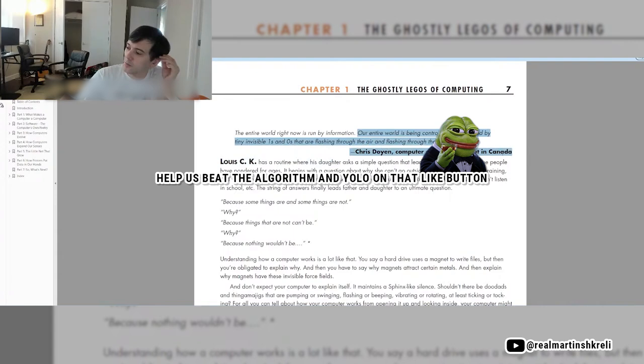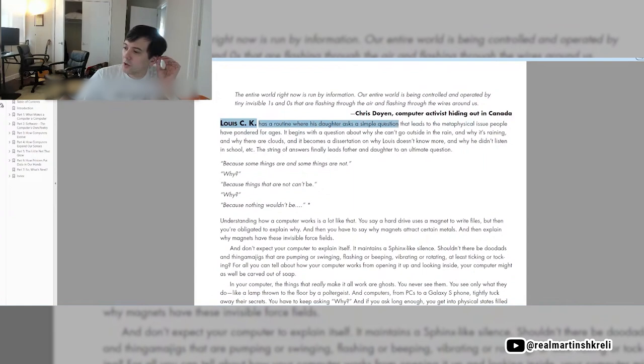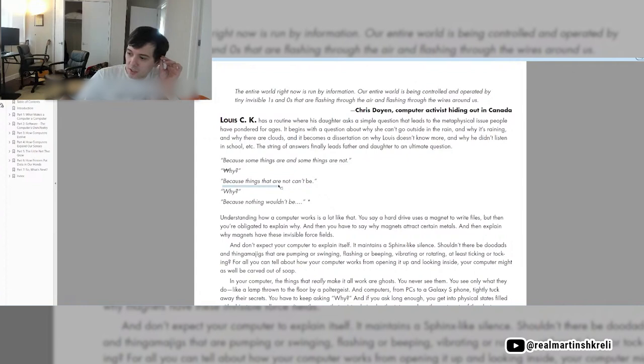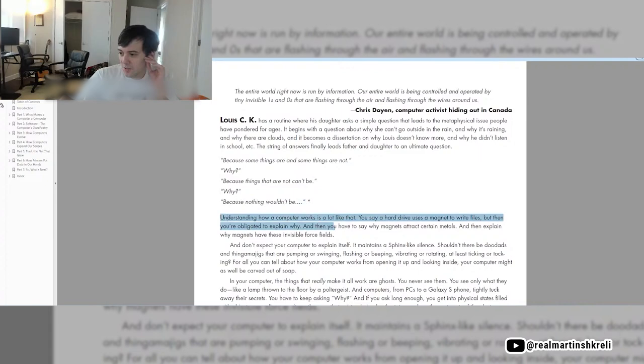Louis C.K. has a routine where his daughter asks a simple question that leads to a metaphysical issue people have pondered for ages. It begins with a question about why she can't go outside in the rain, and why it's raining, and why are there clouds. The string of answers finally lead father and daughter to an ultimate question. Because some things are and some things are not. Why? Because things that are not can't be. Why? Because nothing would be.